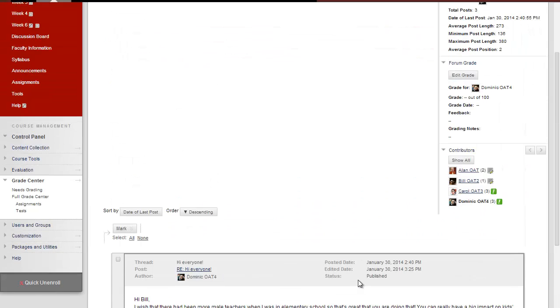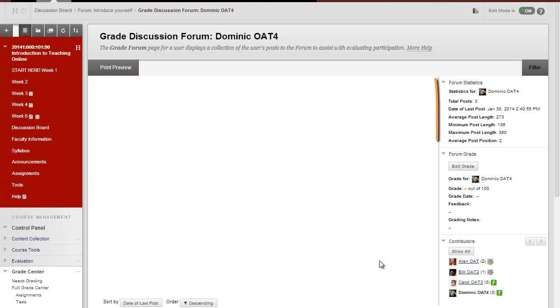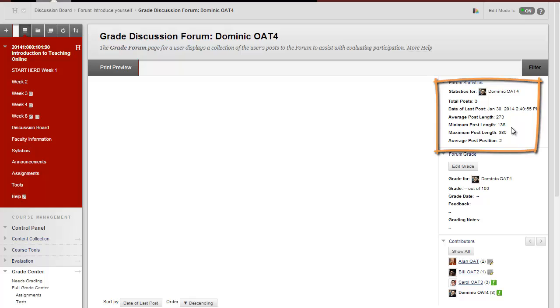If we scroll up and on the right-hand side of the screen, you'll see data about the average length and number of posts for that student.